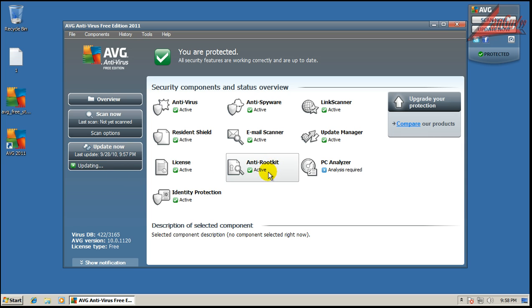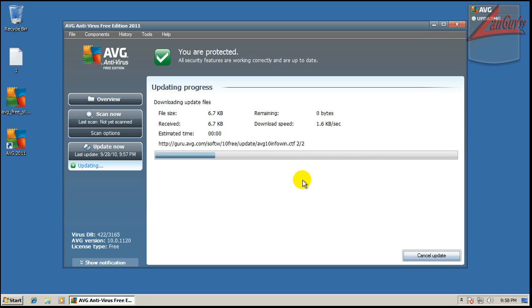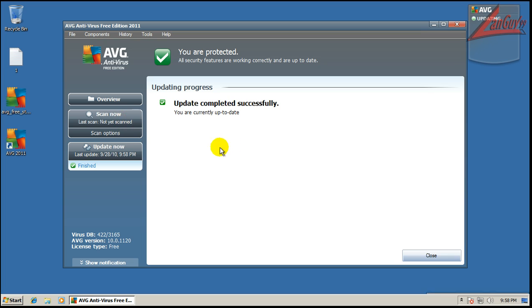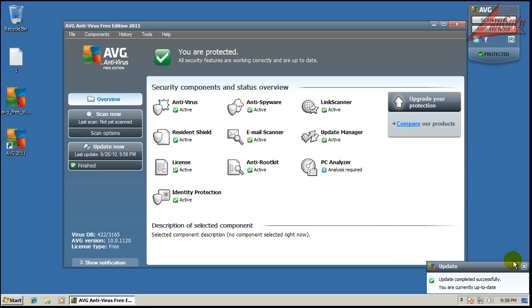It is updated. Some of the main differences that I've seen are that they added rootkit protection now, standard. I'm sure there's other features, but I don't use AVG, so I don't know them all. But I'm sure they've changed some different things, and of course they've changed the way it looks.